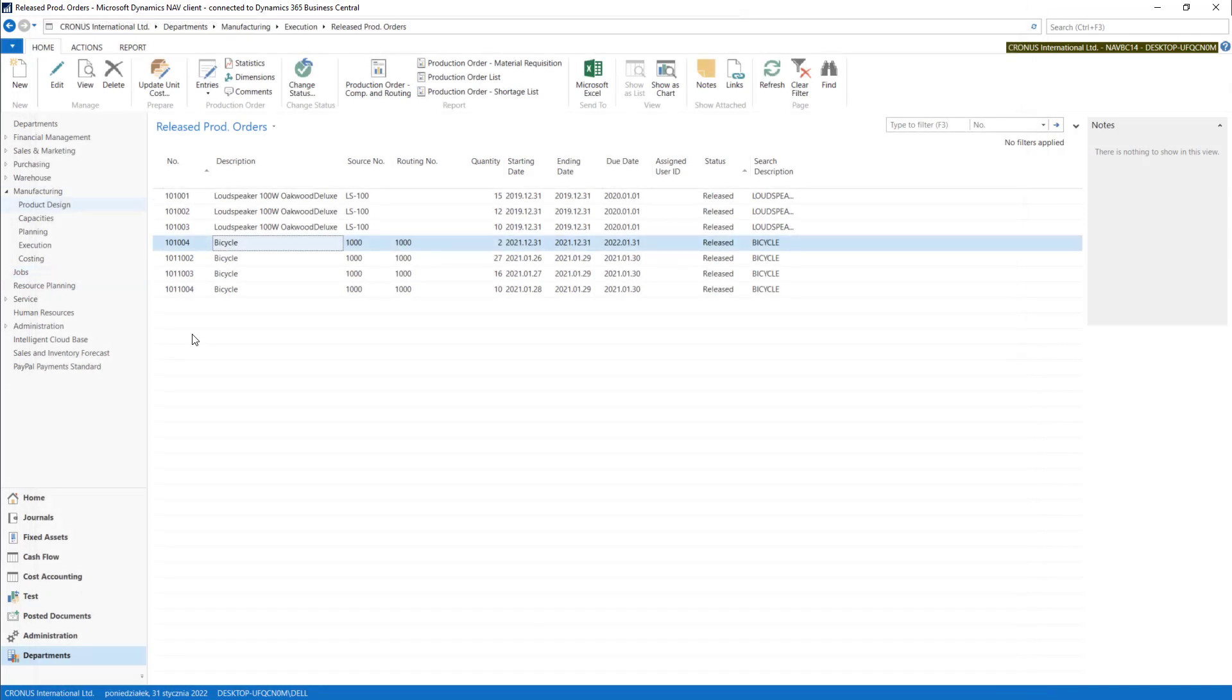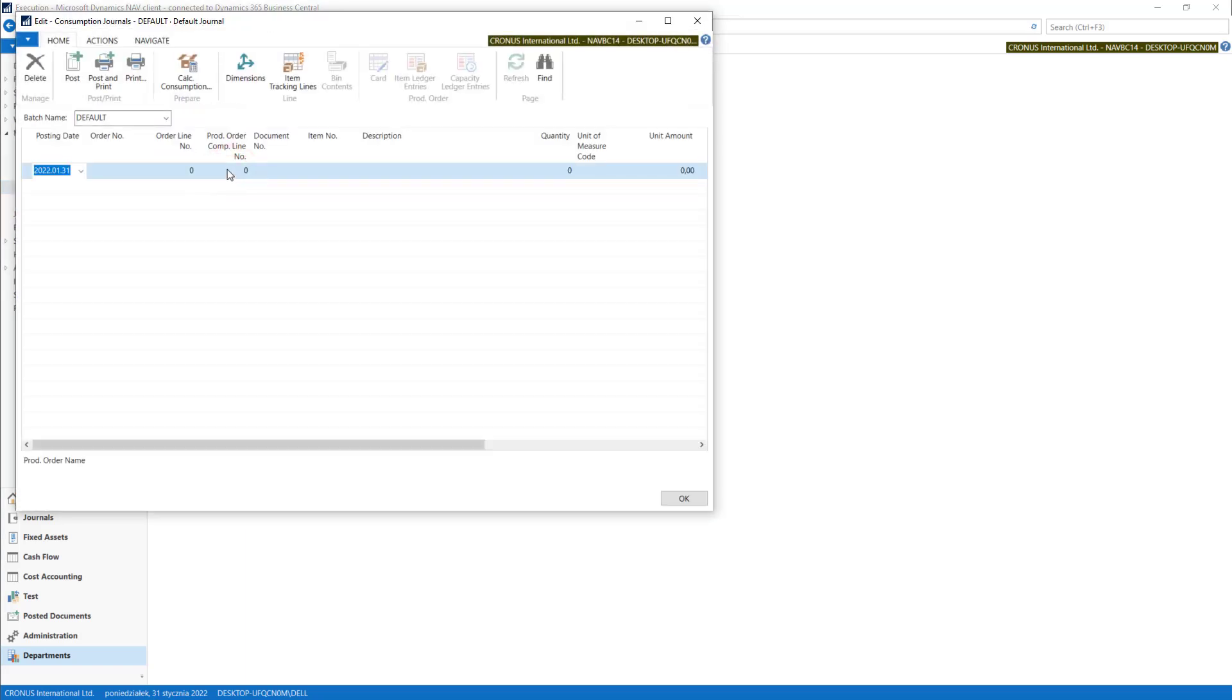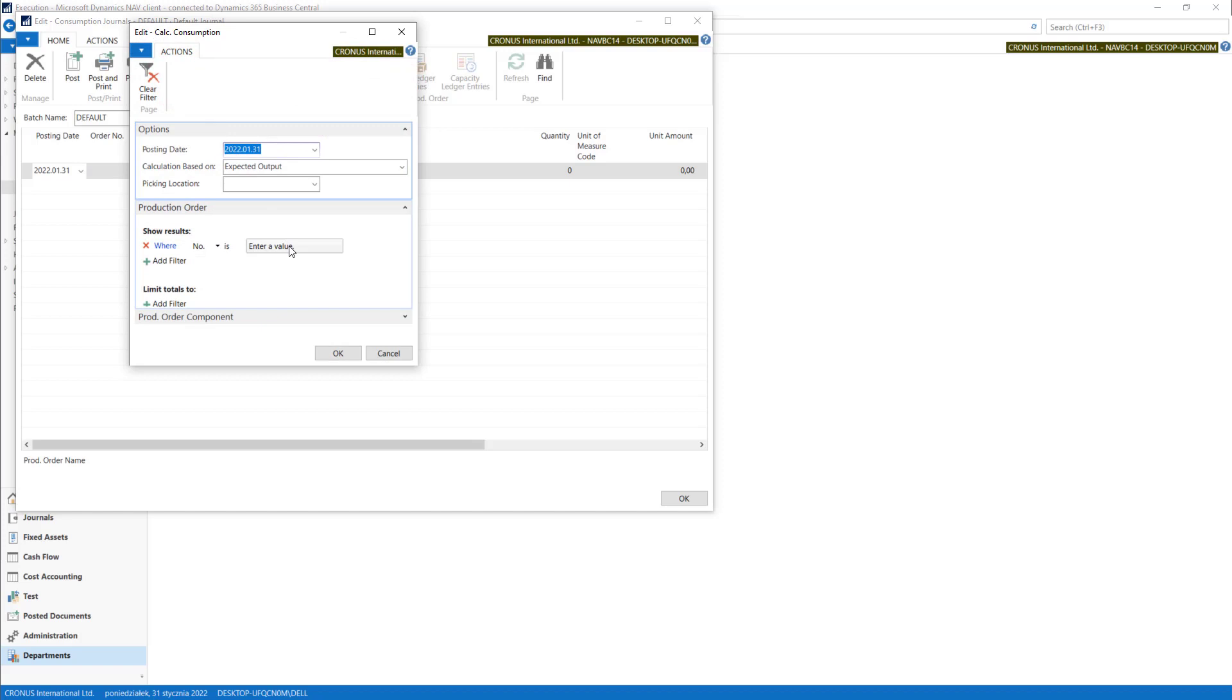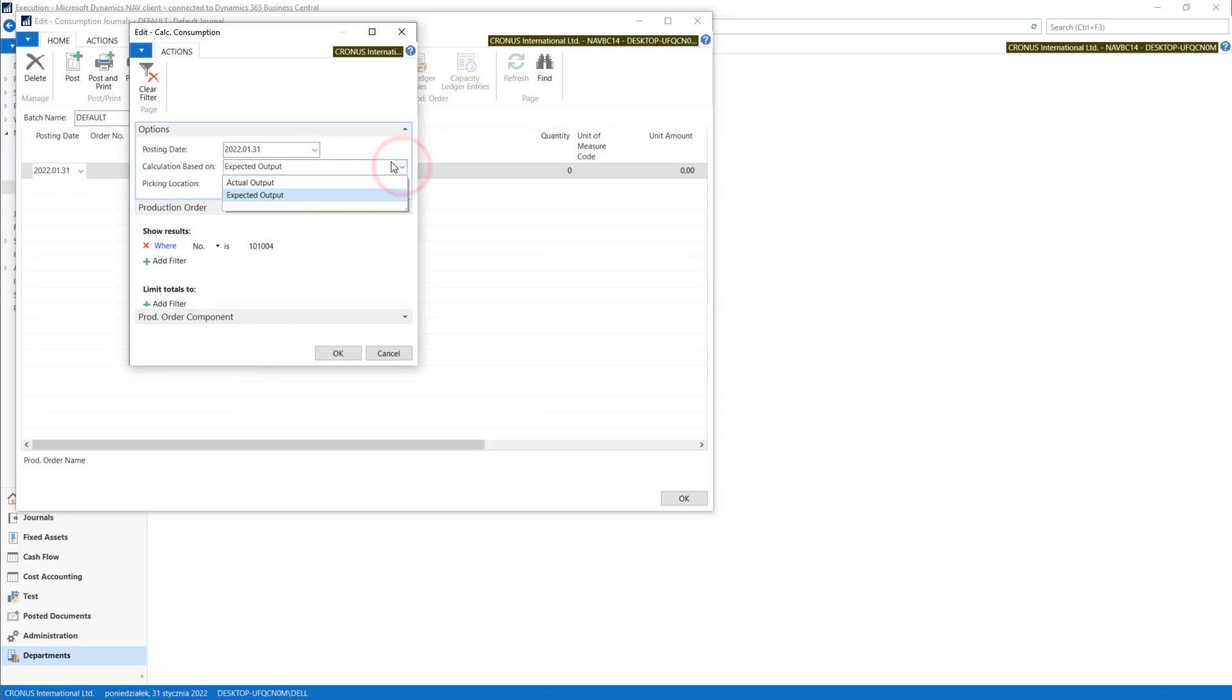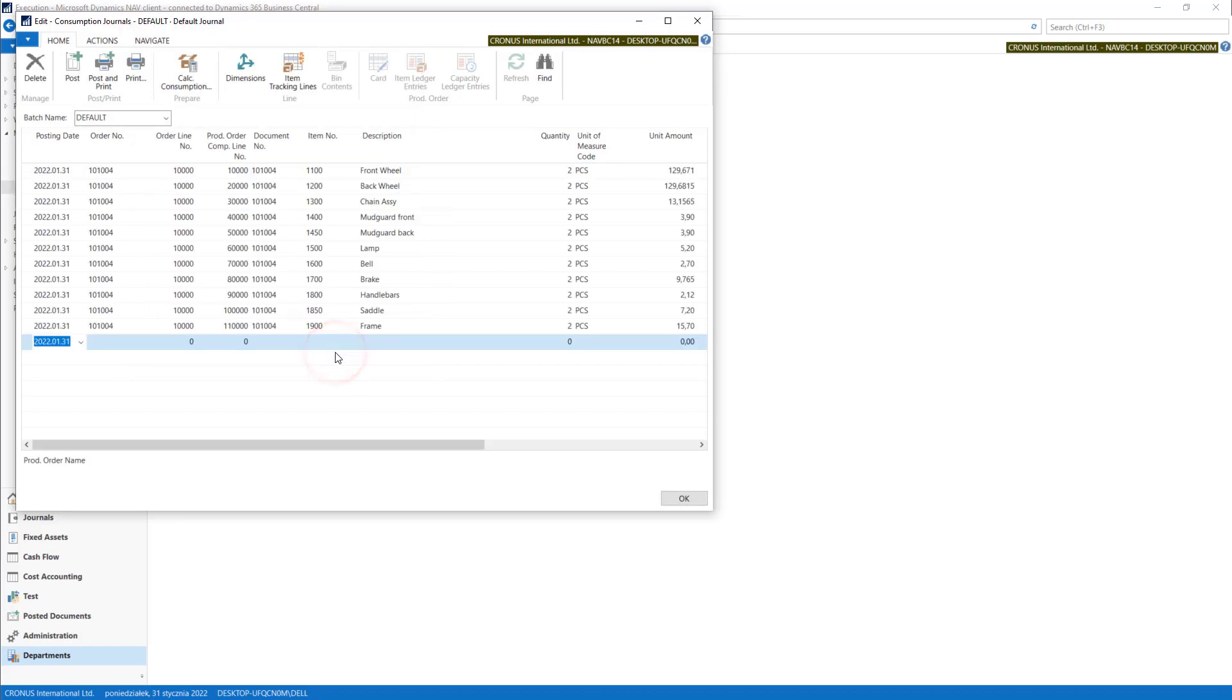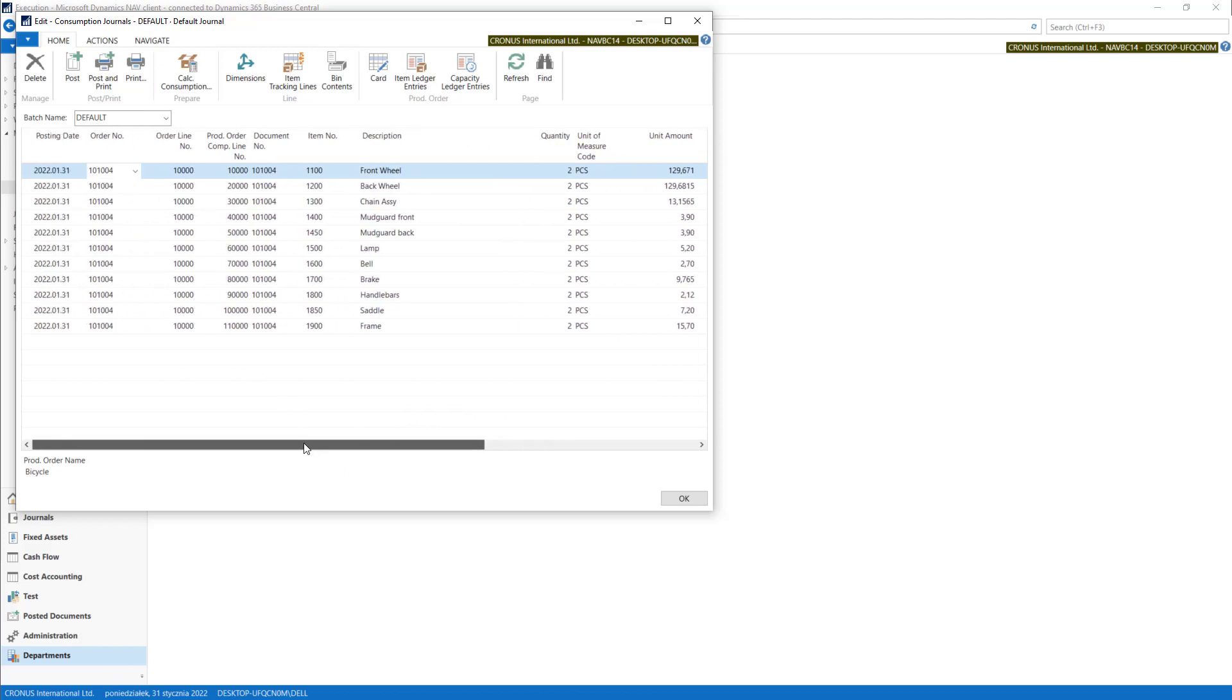Let's consume some items. Execution consumption journals. Calculate consumption and I will put my production order. We can calculate based on expected or actual because we have finished production. The system is calculating all the items needed to be consumed for this order.